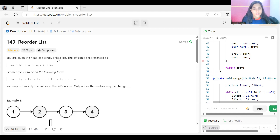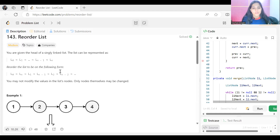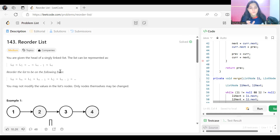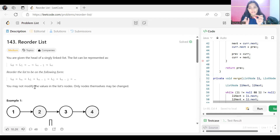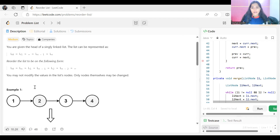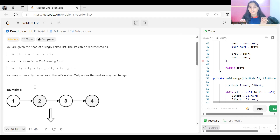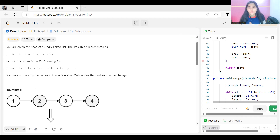The problem says you are given the head of a singly linked list. The list can be represented as L0, L1, ... Ln-1, Ln. You have to reorder the list into the form: L0, Ln, L1, Ln-1, L2, Ln-2, and so on. They have clearly specified that you cannot modify the values in the list nodes — you have to change the nodes themselves, rearranging the stored addresses.